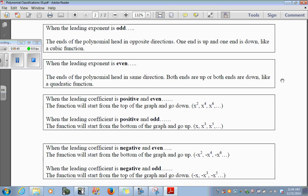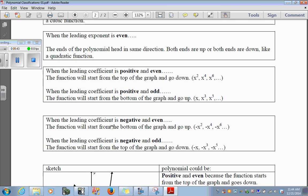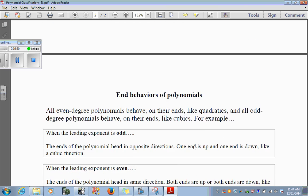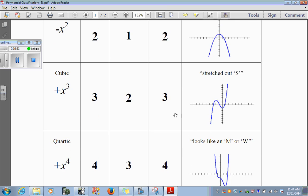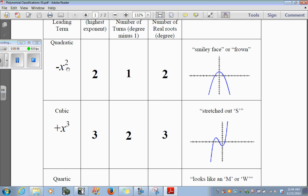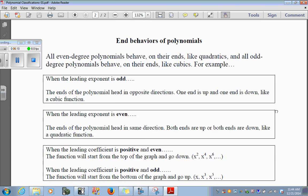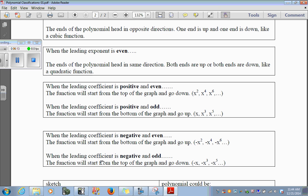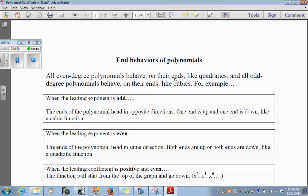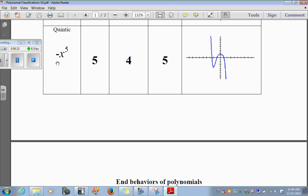When the leading coefficient is negative and even, the function will start from the bottom of the graph and go up. When it is negative and even, it starts from the bottom and goes up. When the leading coefficient is negative and odd, the function will start from the top of the graph and go down. When it's negative and odd, it starts from the top of the graph and goes down.